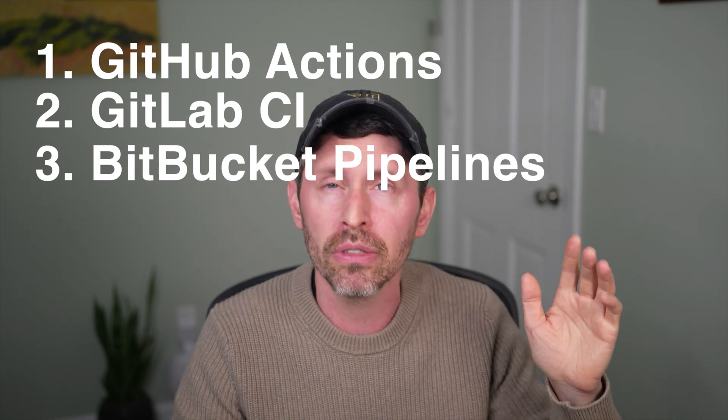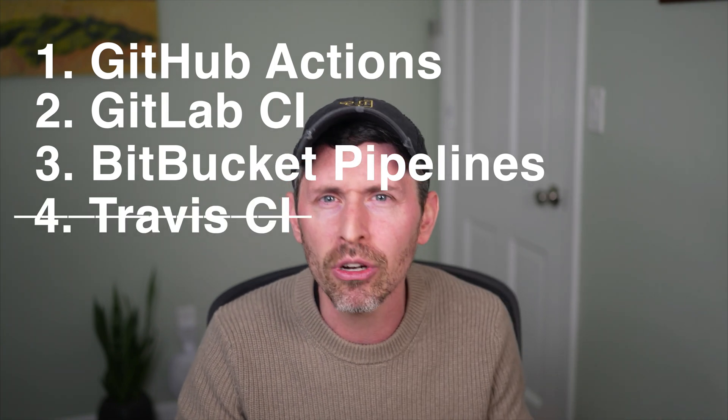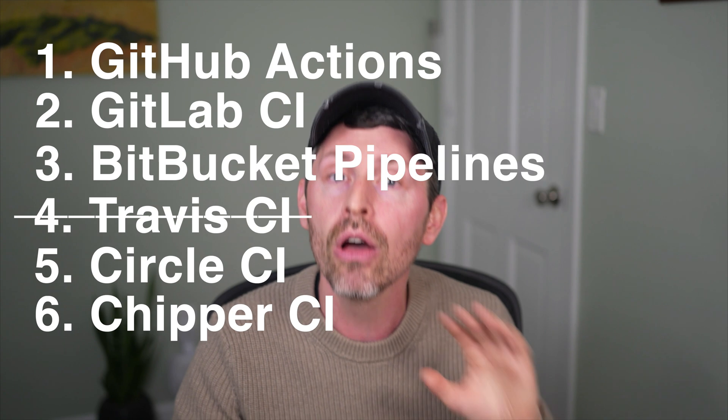You can use, I don't know, Travis. Does anyone use Travis CI anymore? Circle CI, Chipper CI, whatever. Some kind of CI pipeline that gives you optionality, that gives you the ability to change how and when to deploy your applications.